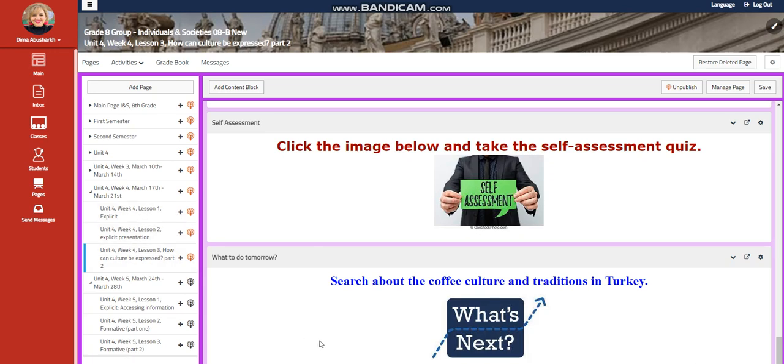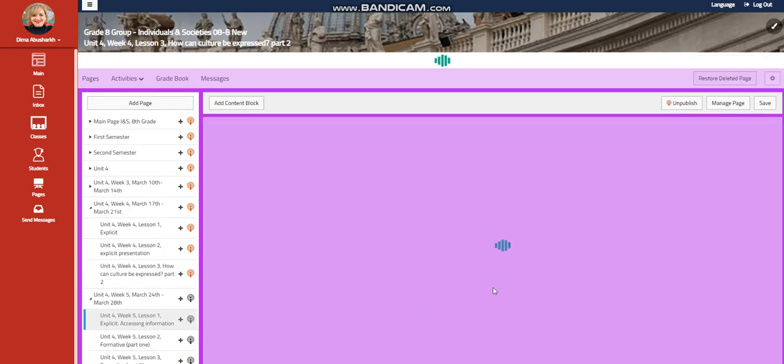My dear students, welcome to Unit 4, Week 5, that extends from 24th of March till the 28th of March.